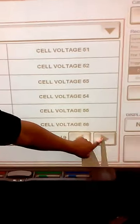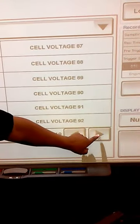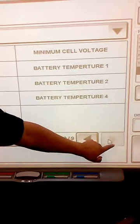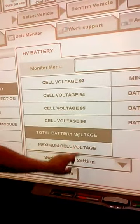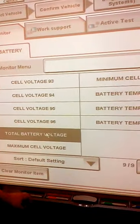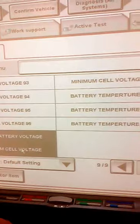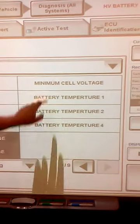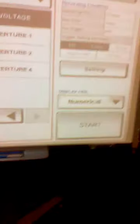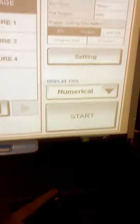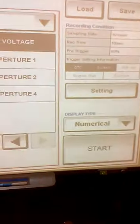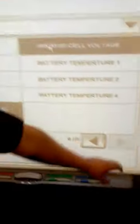We're going to move forward to total battery voltage — you probably want that — and maybe maximum cell voltage and minimum cell voltage. If you want to get rid of these and restart, click on clear monitor. Since we have what we want, we click on start.